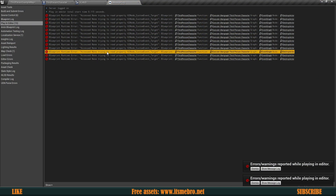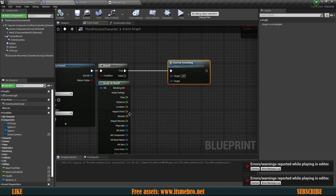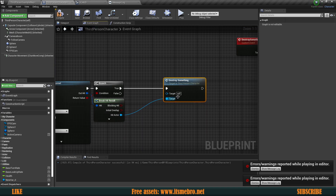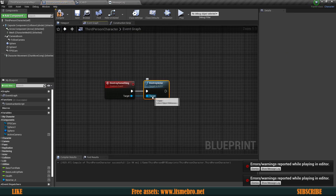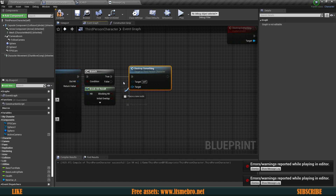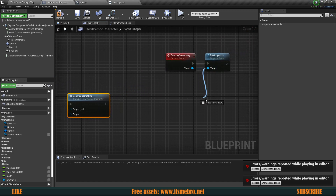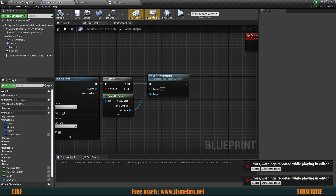We still get another error: "Access None trying to read the custom event target — destroy actor." That's because I never provided an actor to the destroy actor node. We can just plug in the hit actor, so whatever we hit is what gets destroyed. The error was saying it's trying to read a property from the custom event, specifically the target for destroy actor — meaning we simply haven't provided it.